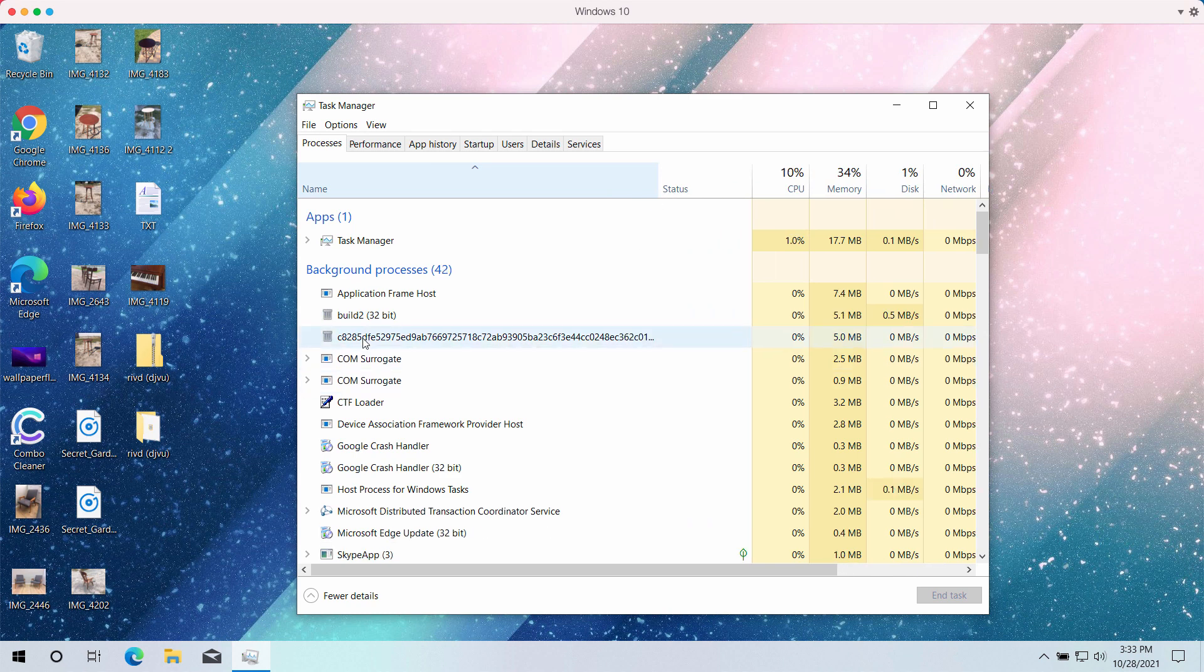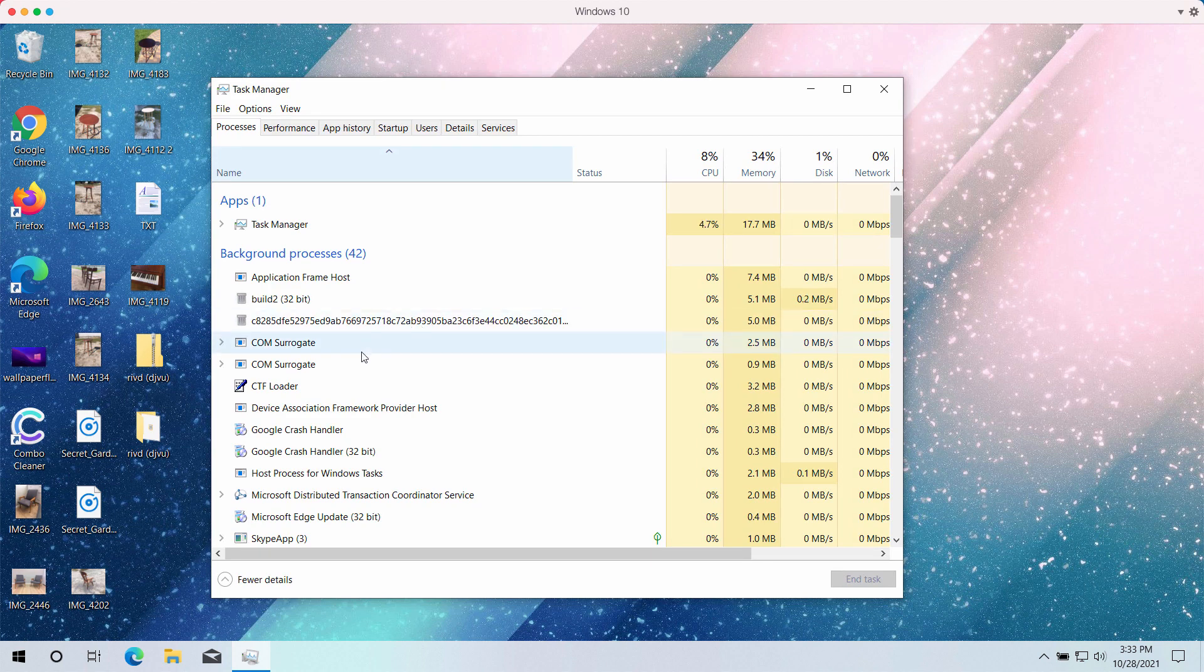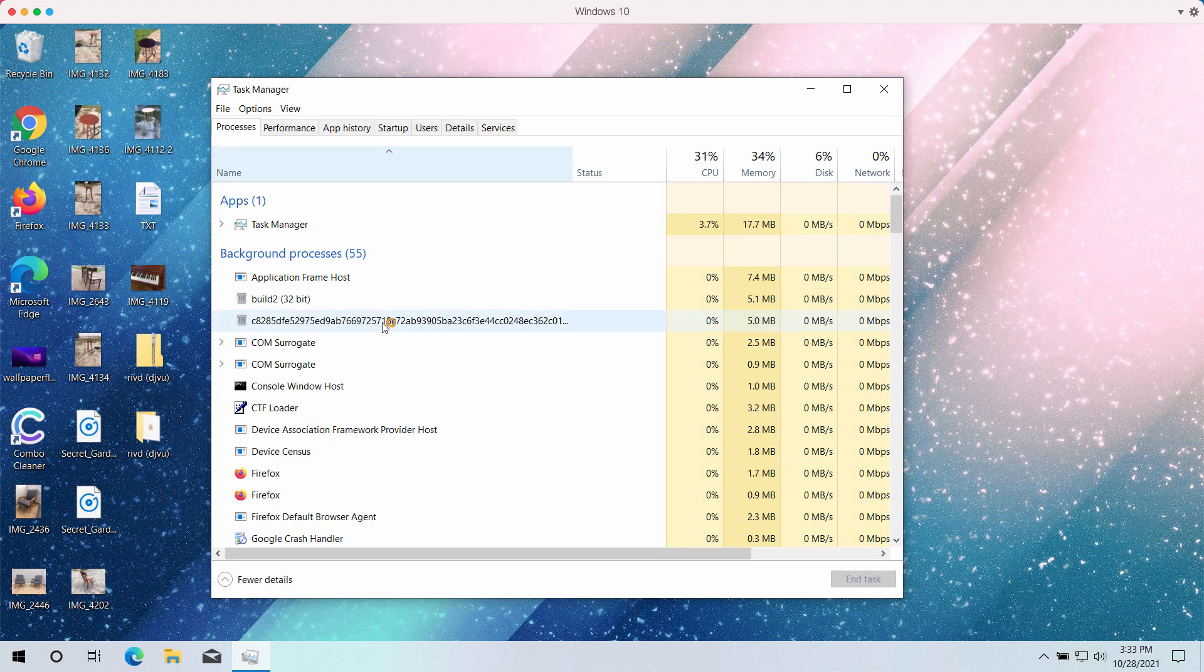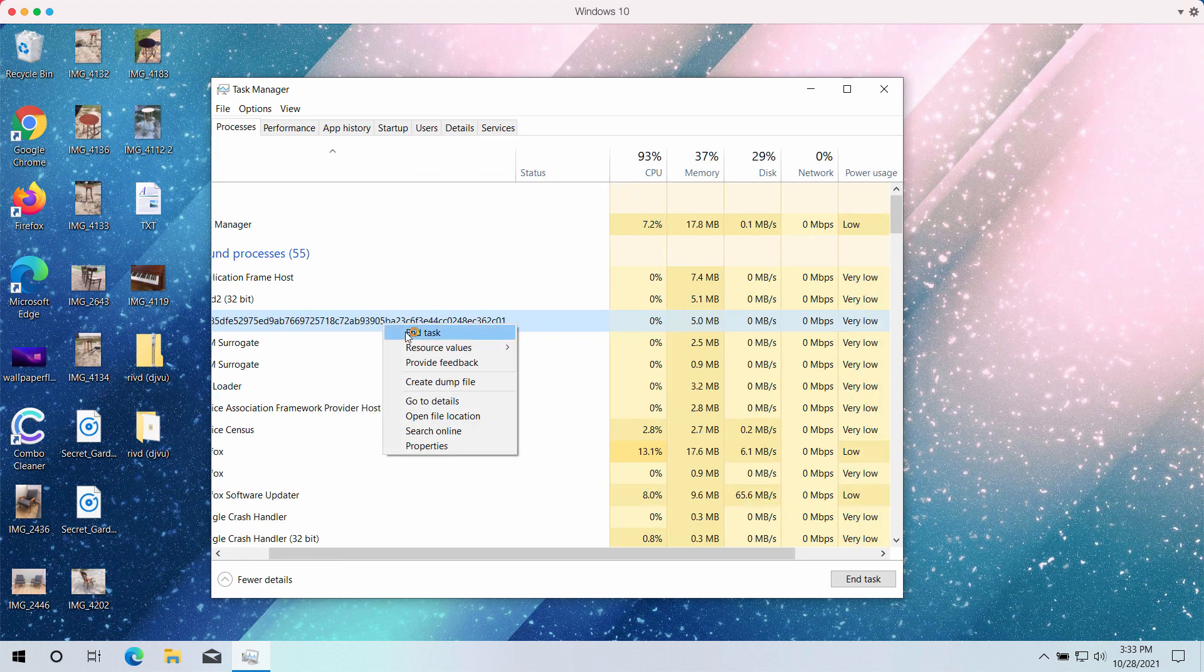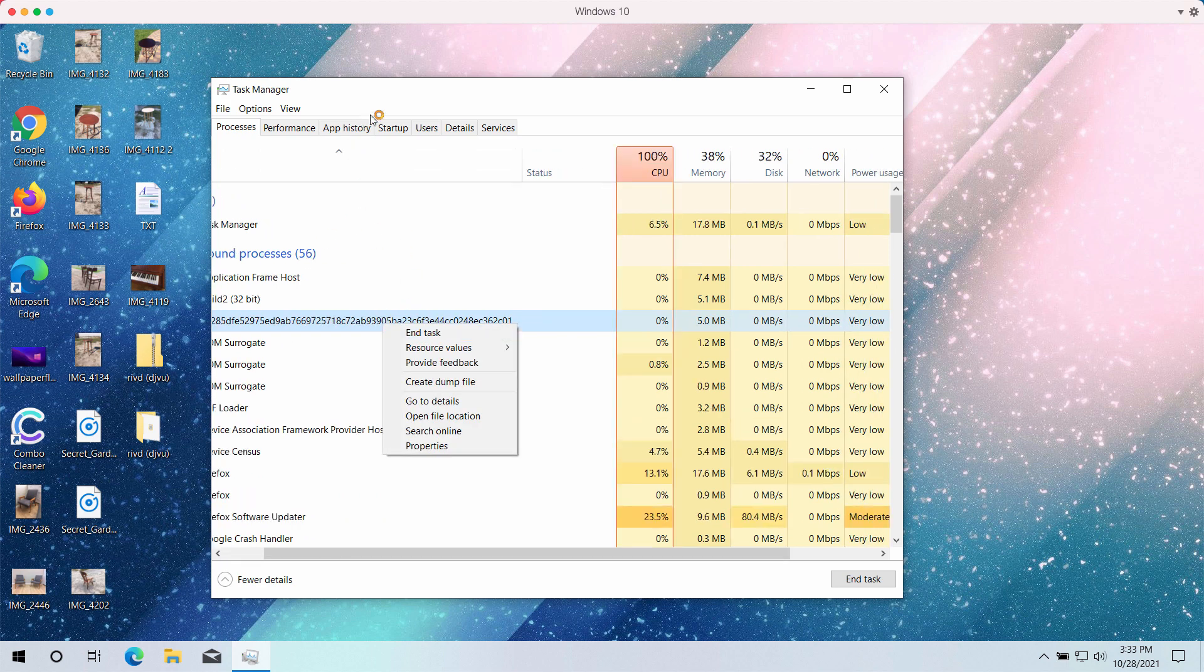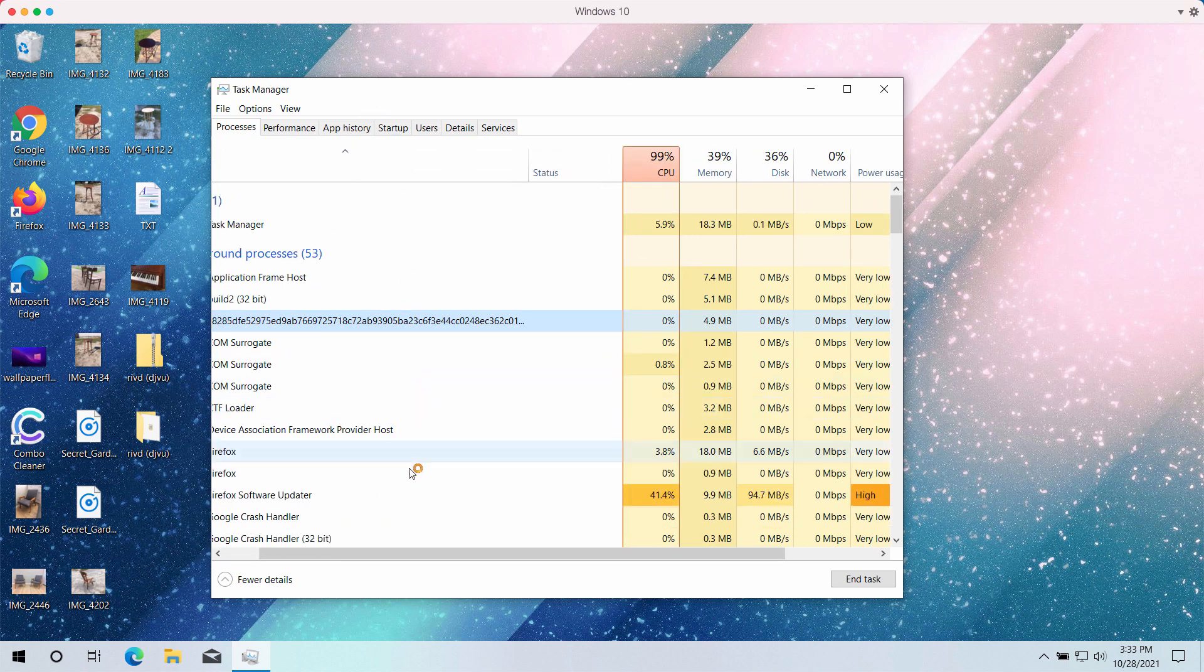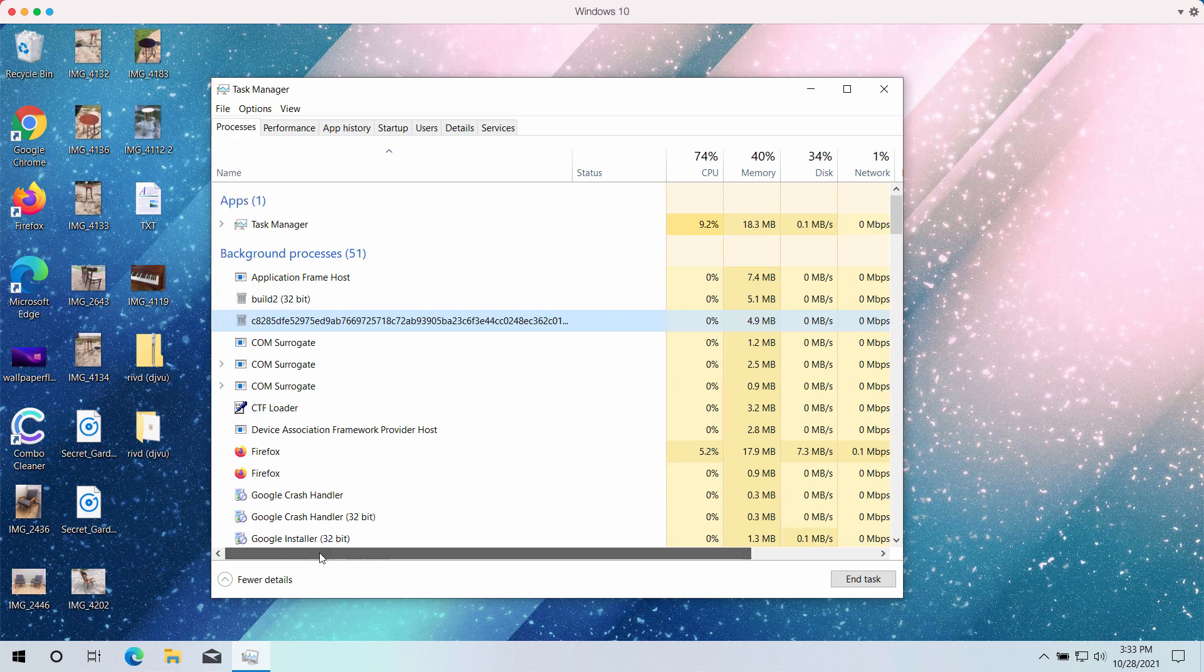By the way, if you discover some of such processes with long random names, it's a good idea that you right-click on them and end their task to stop the further file encryption.